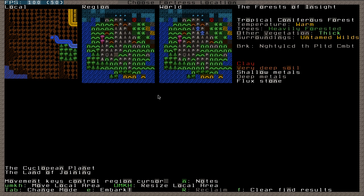When you want to embark though, you really want to make sure that at least one of the metals you have is iron. And from this, all you can tell is there's lots of metals, so you have a very good chance, but you have no idea what you're actually getting. Now this is where DFHack comes in.